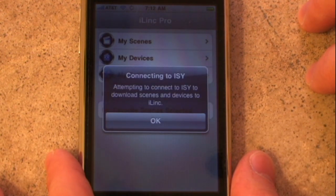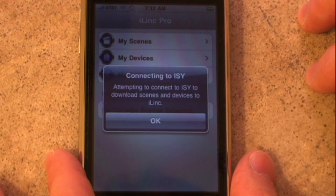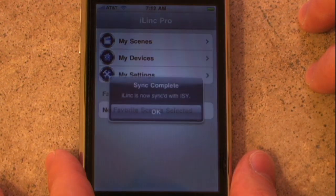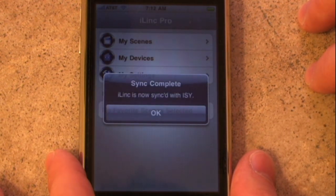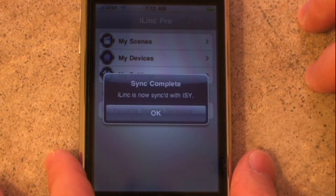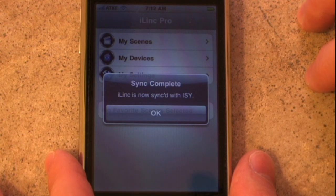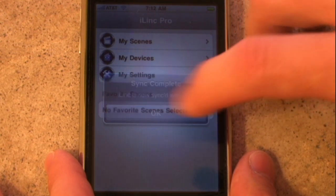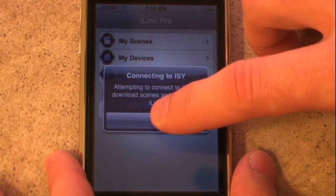At this point, iLink Pro connects to the ISY and syncs itself with the ISY by downloading all the devices and all of the scenes to its local database. Everything is synced right now, so let's go ahead and tap OK to dismiss both of these popups.